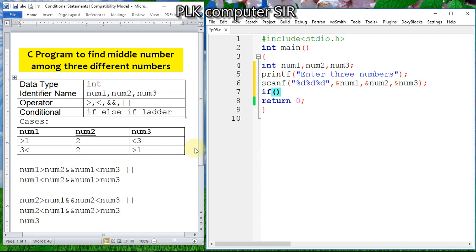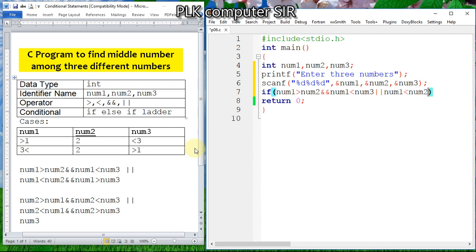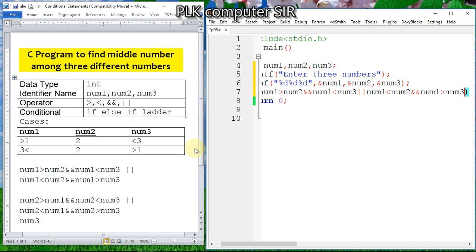So the condition for num1: num1 can be greater than num2 logical AND smaller than num3, logical OR num1 can be smaller than num2 logical AND num1 can be greater than num3.